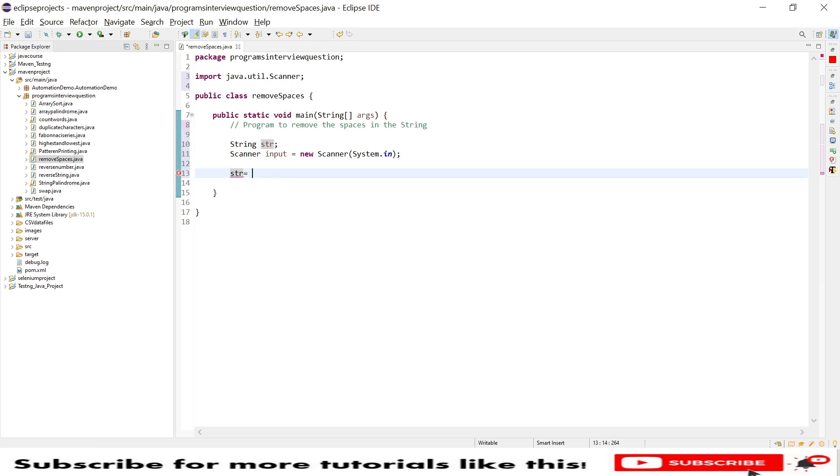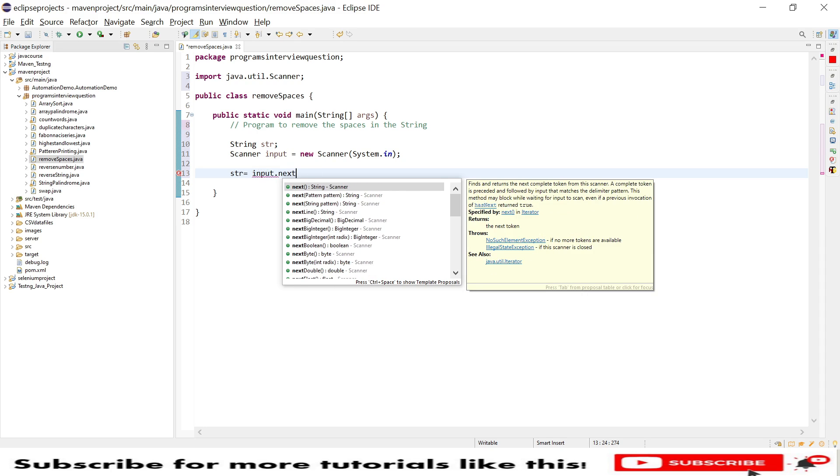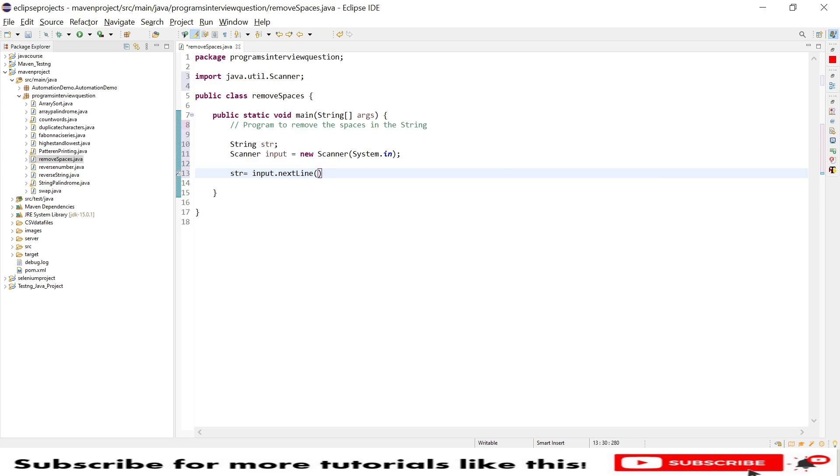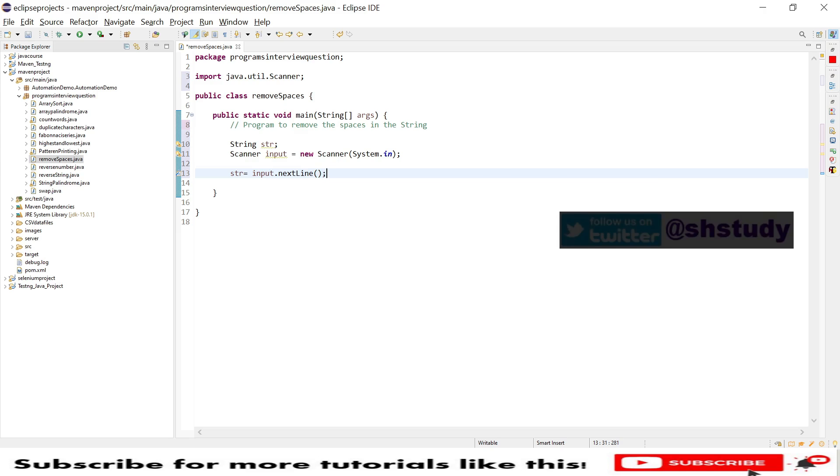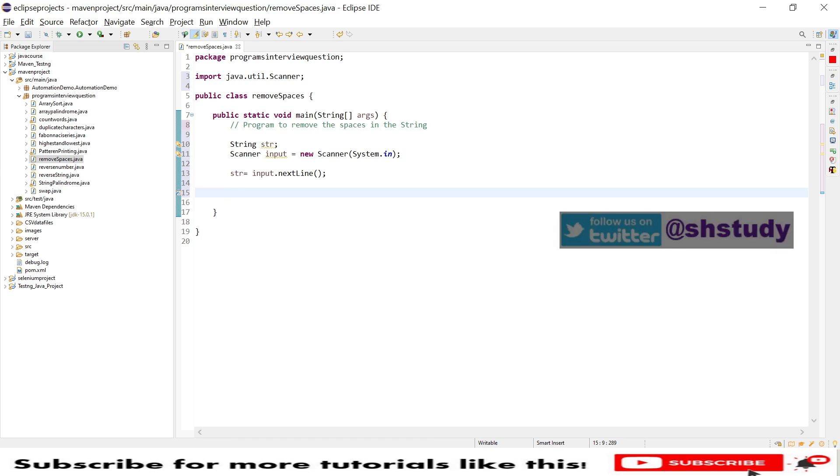This is input dot, we need to put next line. Sorry, we need to give string equal to input dot next line because we are dealing with string. In case if we are dealing with integer then we can provide next int. So I am providing user input string or user given string.